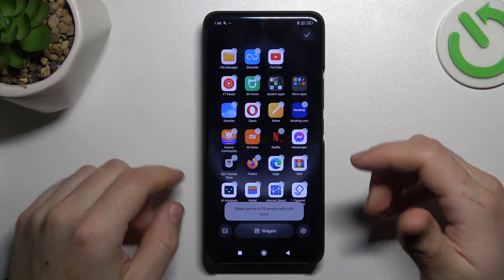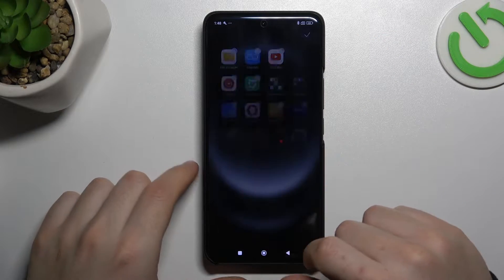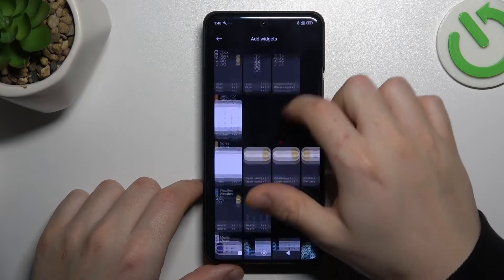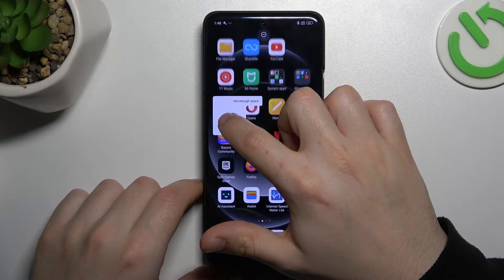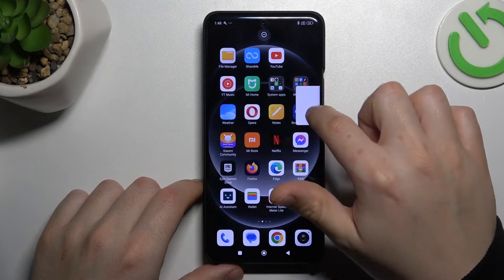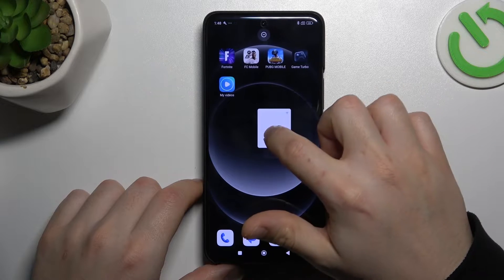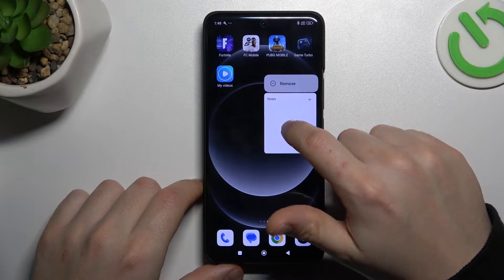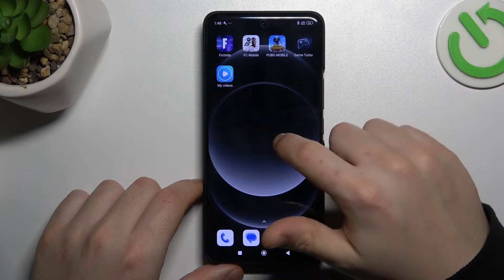Now you can go to widgets, for example. If you want to add a widget, just choose from the list, hold the finger, and choose the place on the home screen. You can then hold the finger on it again to remove the widget.